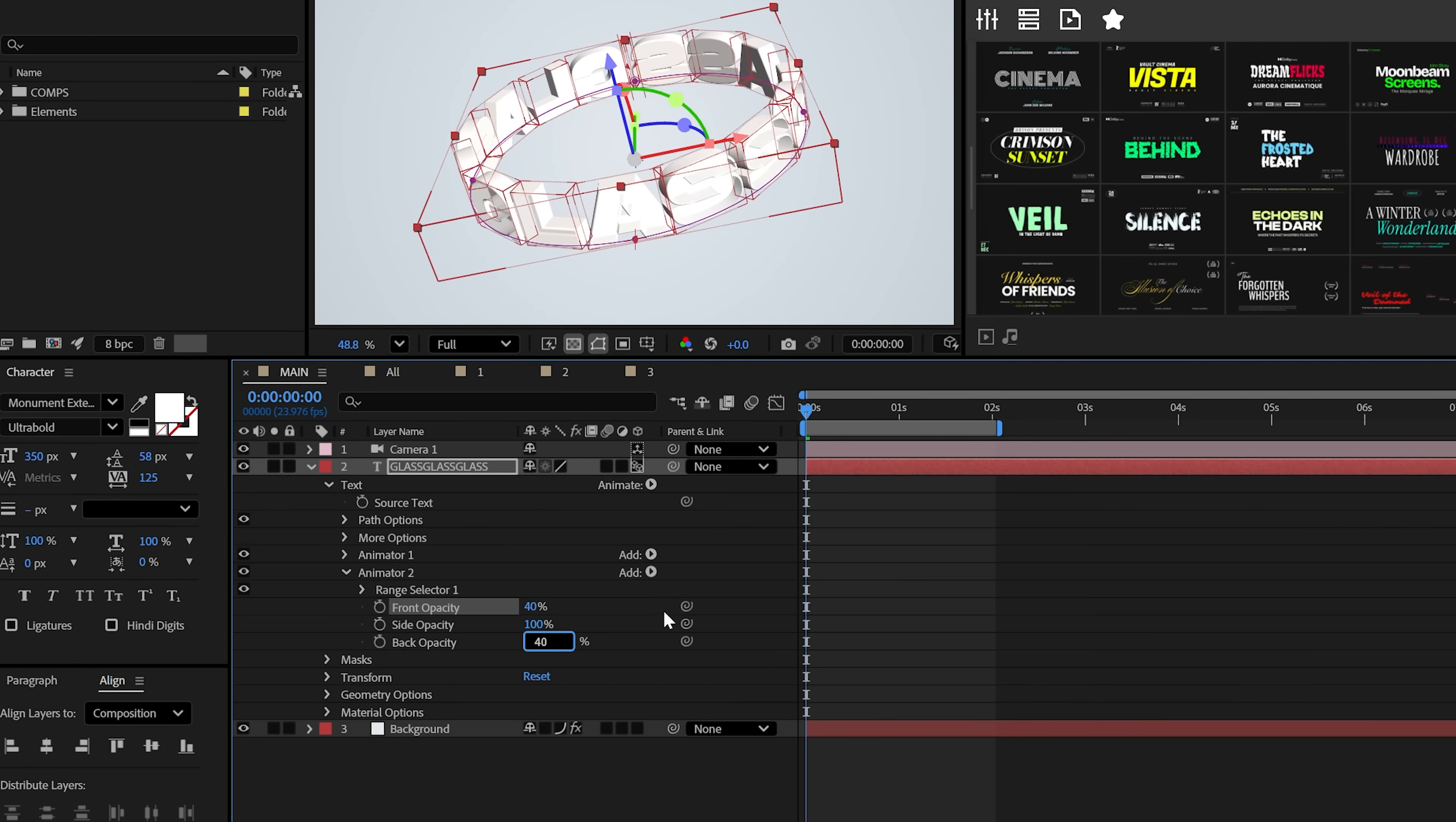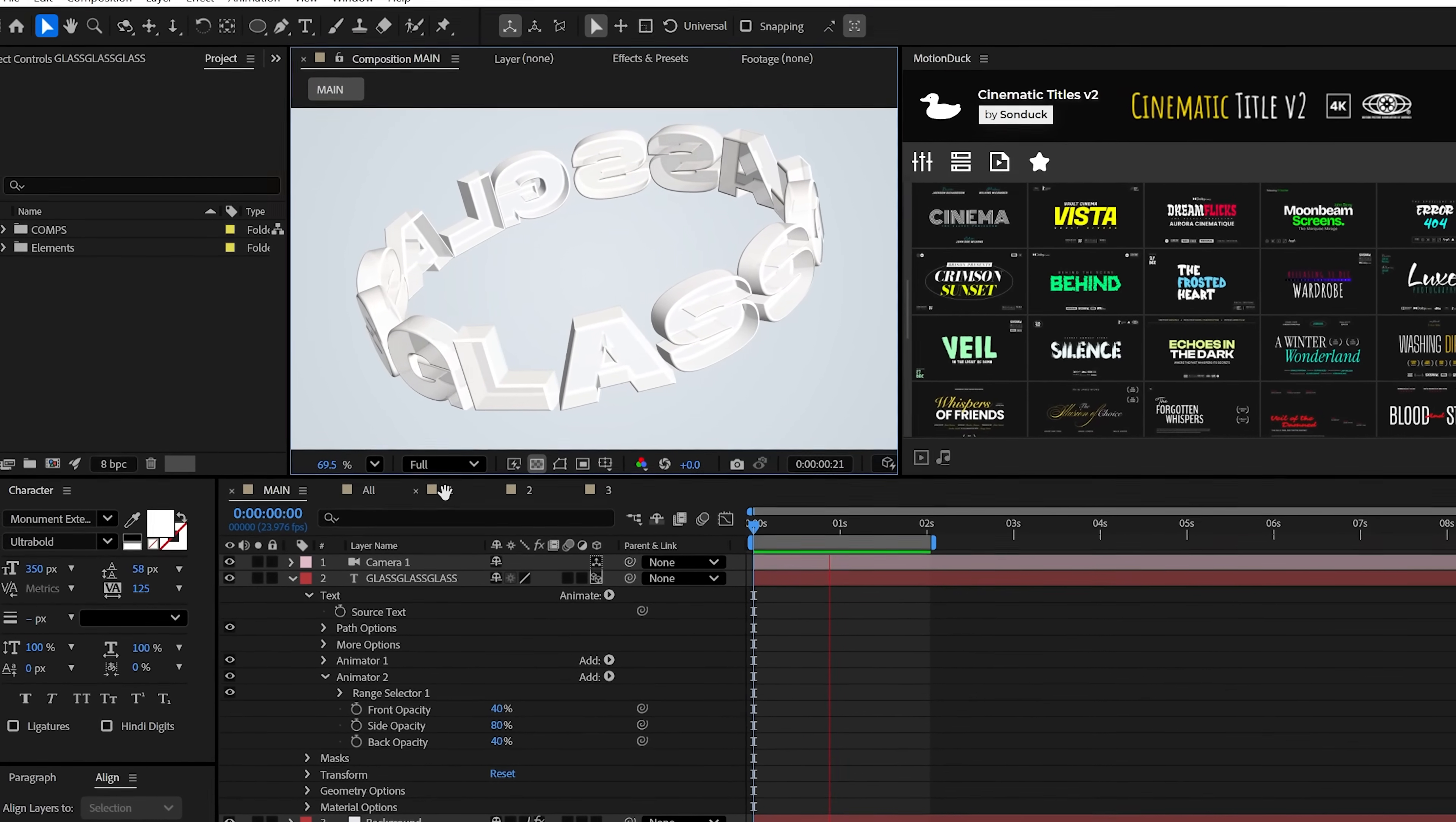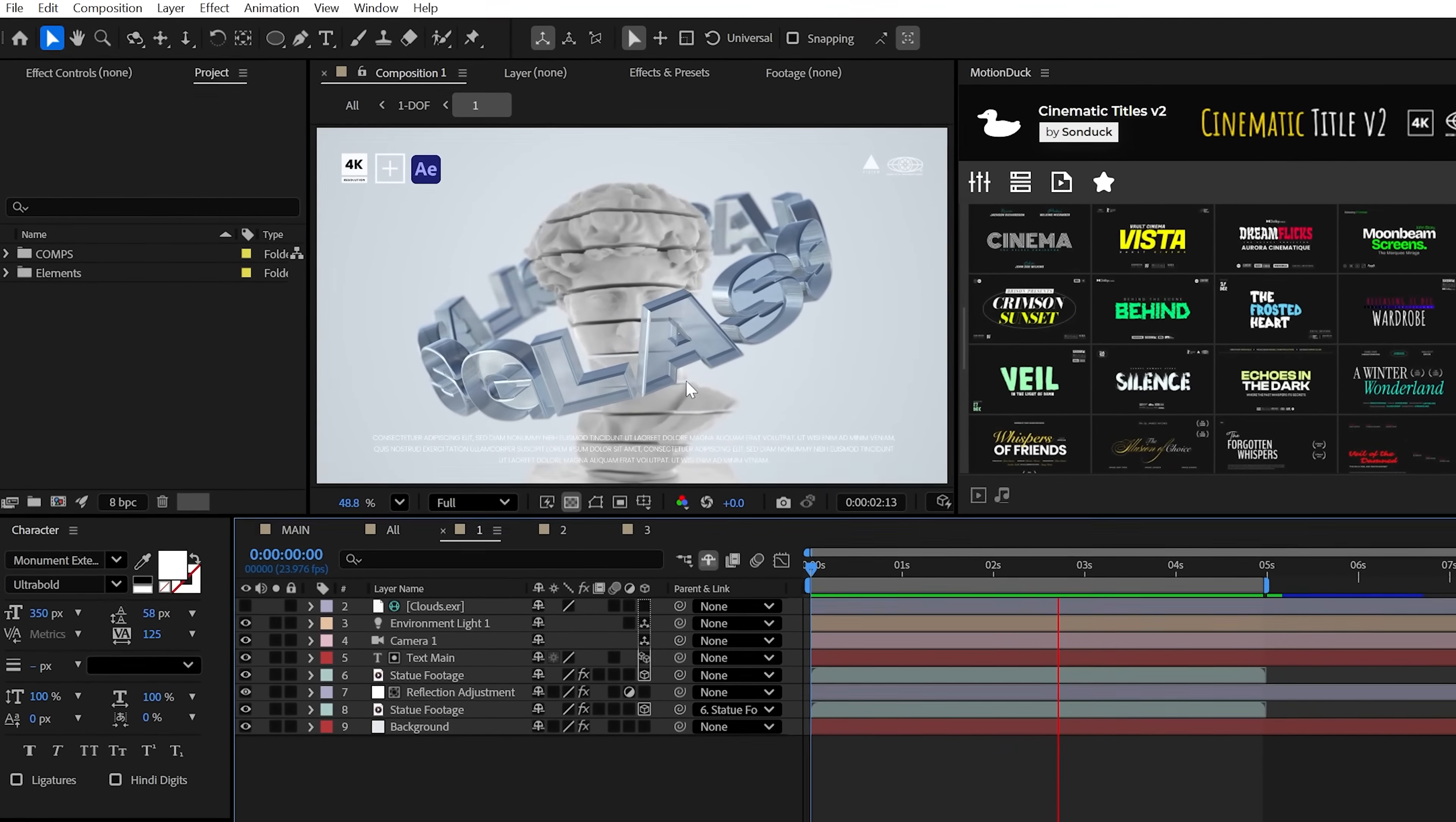Now lower the front and back opacity to around 40% and the side opacity to around 80%. And that's the glass effect. But now it's on us to actually make this look beautiful.